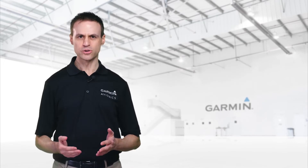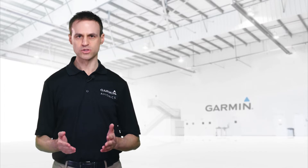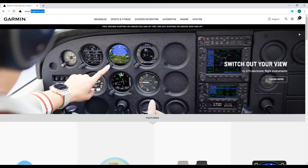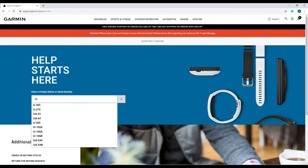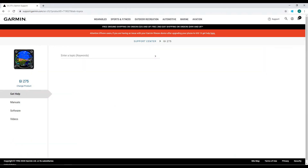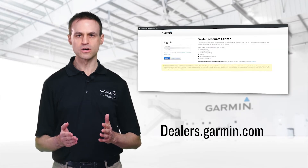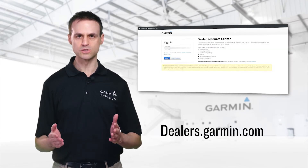Now if you're still here, you do not have the latest software. Let's look at how to retrieve the latest version. If you're not a Garmin dealer, you'll have to access support.garmin.com to download the software to a USB device. If you are a Garmin dealer, go to the DRC to download the latest version to a USB drive.